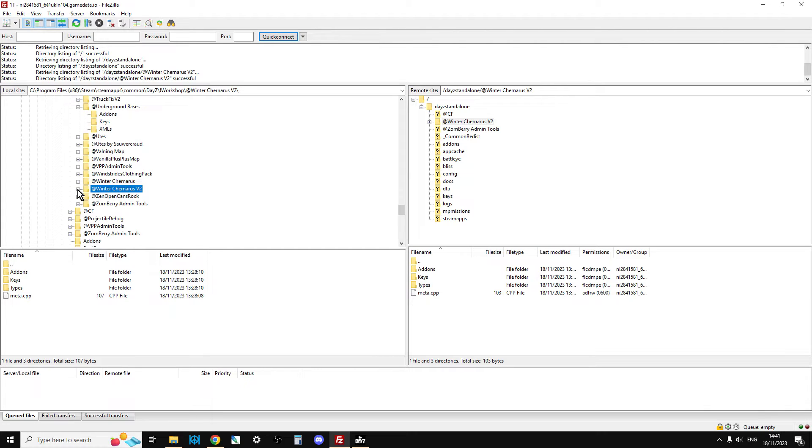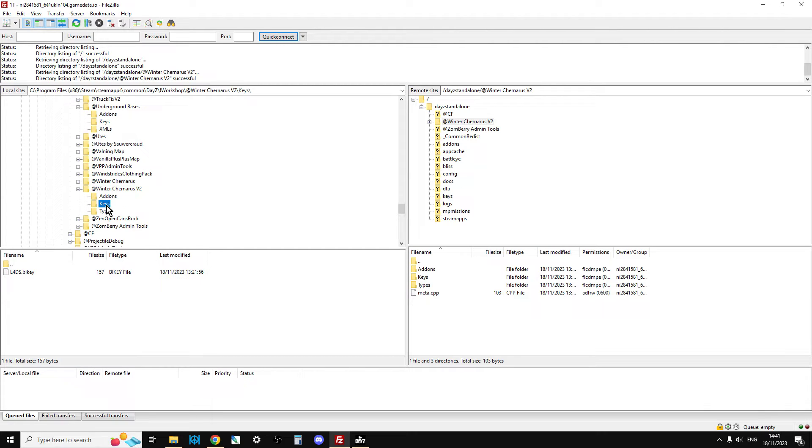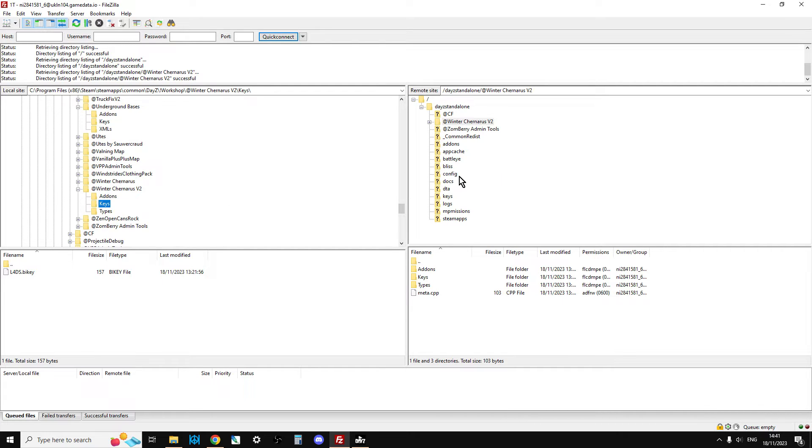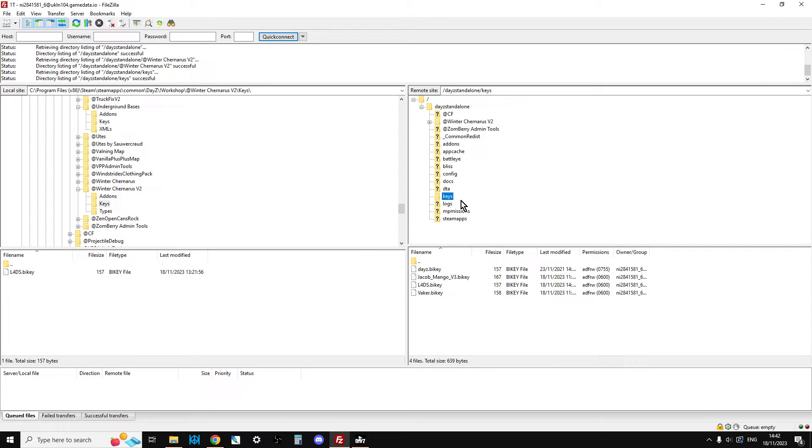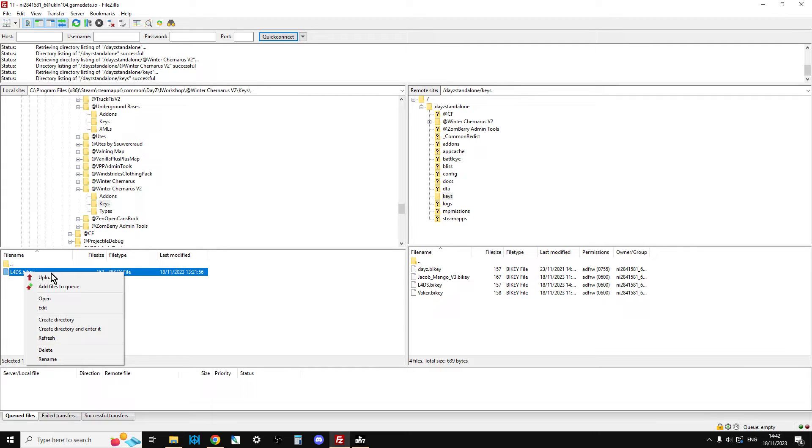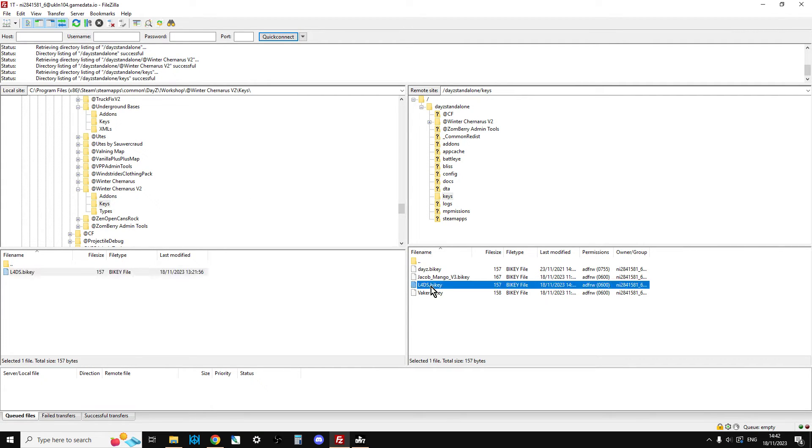The next thing we need to do is there's a thing called a key. The key is one of the ways that the server makes sure that anybody who wants to join the server has got the correct mods, kind of. All mods will have, well, mods should have a keys folder with a key in it. Then the server, as you can see, has its own keys folder that will have all these keys in. So we're going to right-click that, upload, and as you can see, Lad's key is there.